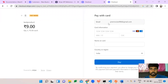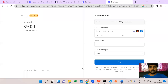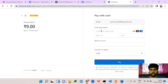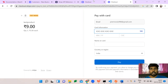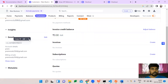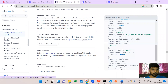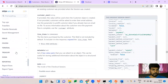We got the Stripe hosted checkout UI. This is a test card — you can enter 4242 4242 4242 4242. If you didn't know the test card numbers, go to the Stripe documentation and find the test cards section — there are a number of test cards available there.